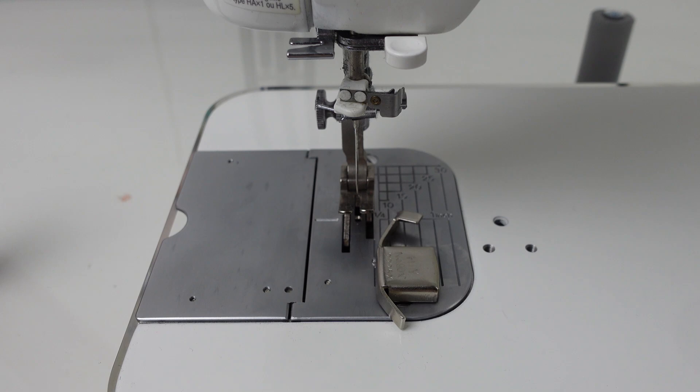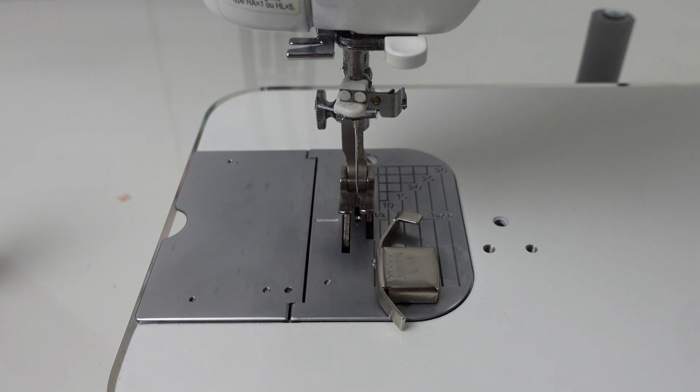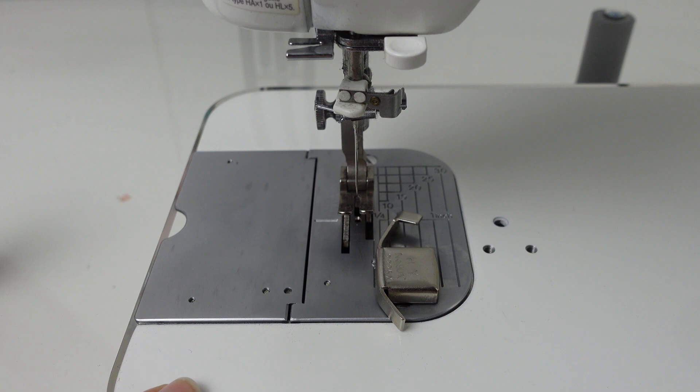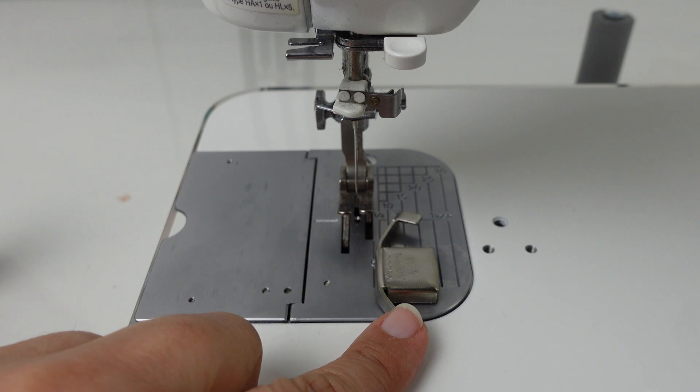If you watched my video on getting perfect seam allowances and the perfect scant quarter inch seam allowance, then you'll know that one of my absolute favorite tools is my magnetic seam guide. If you didn't catch those videos, I've linked them over here for you so that you can take a look at that and see how I use this little tool. But I've noticed a tremendous increase in the precision of my seam allowances since I've been using this magnetic seam guide.